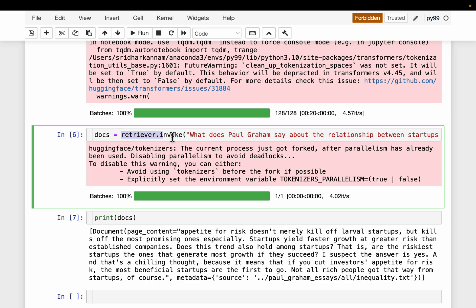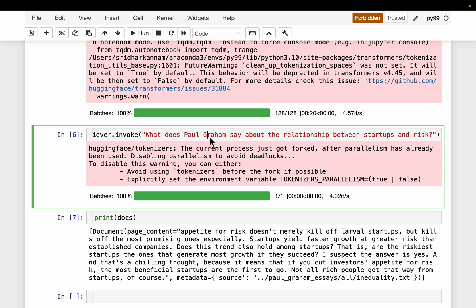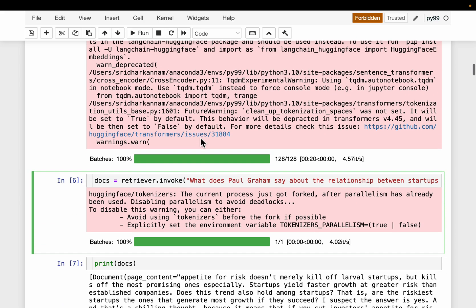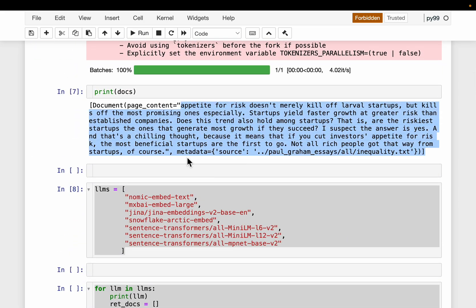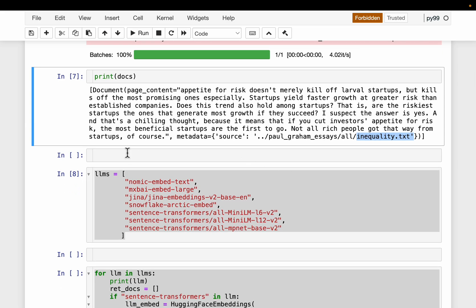We simply invoke the retriever with the question: what does Paul Graham say about the relationship between startups and risks? We want to find the document most semantically similar to this question. We get one document back since we set it to only one. This looks like a relevant document — it says 'appetite for risk doesn't merely kill off rival startups' and so forth. We also have the reference: it's from inequality.txt. That's how the retriever works.